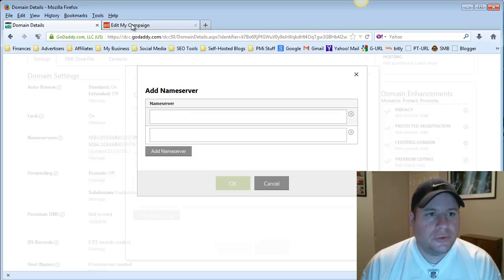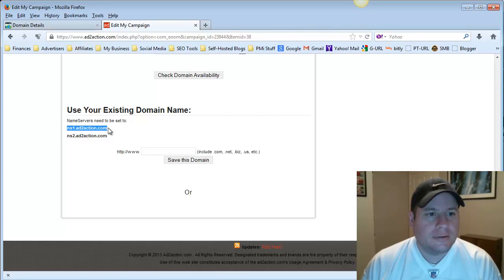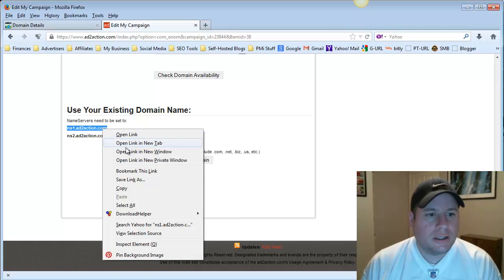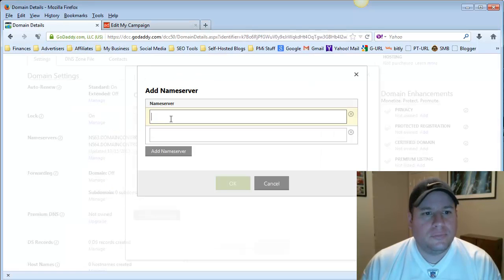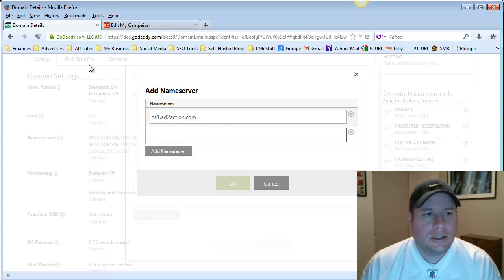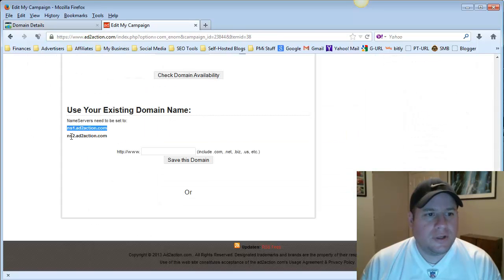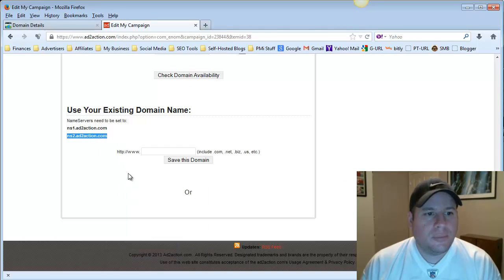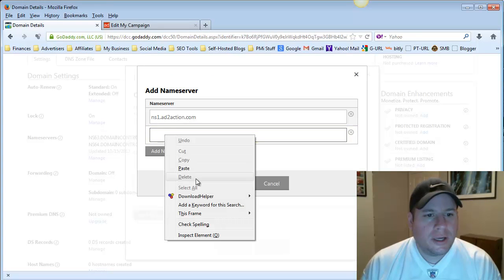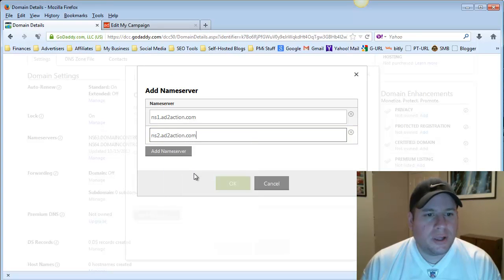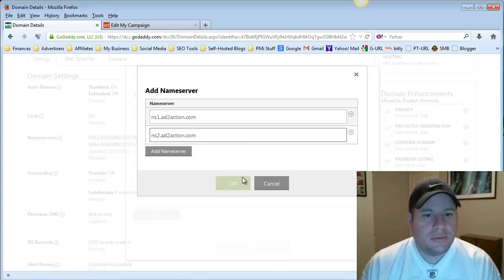So we go back here to Edit My Campaign in the Add to Action, and these are the Name Servers. So we can highlight this, we can right-click and copy, and then we can just take it back over here to GoDaddy, and put our cursor in the top one, right-click and paste. And then we just do the same thing for the second Name Server. So we'll just highlight it, copy it, go back to our GoDaddy, and right-click and paste. And then we just simply add, select OK.